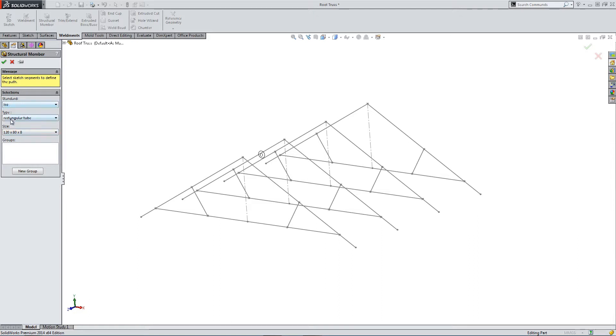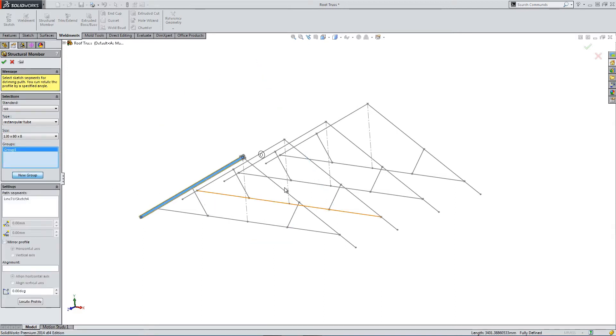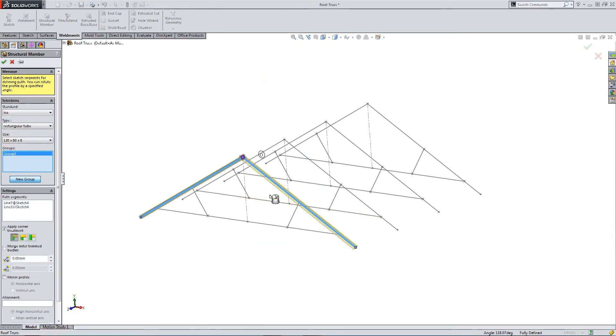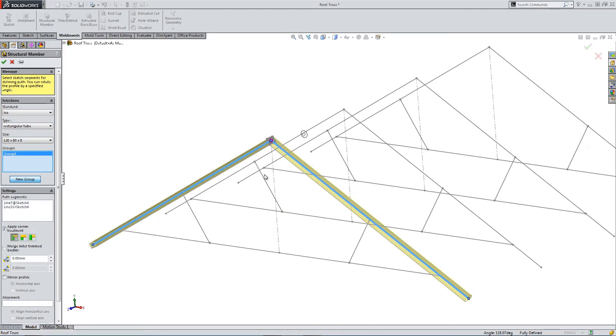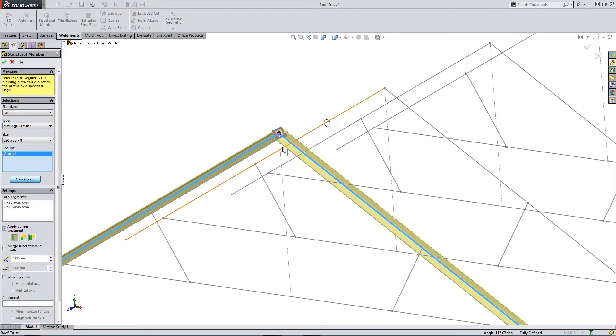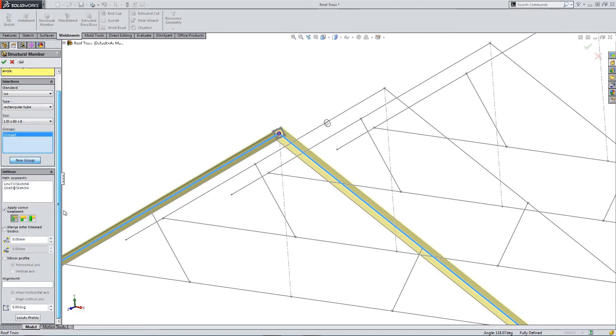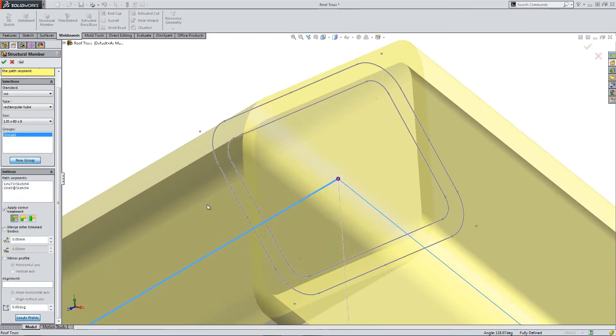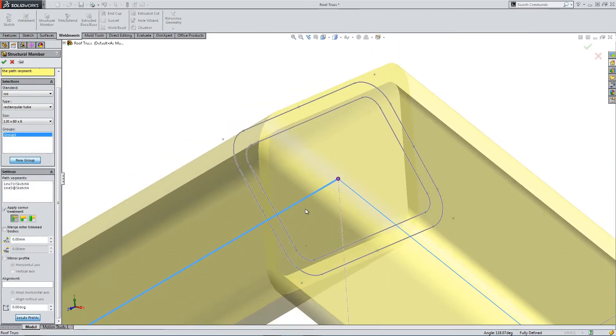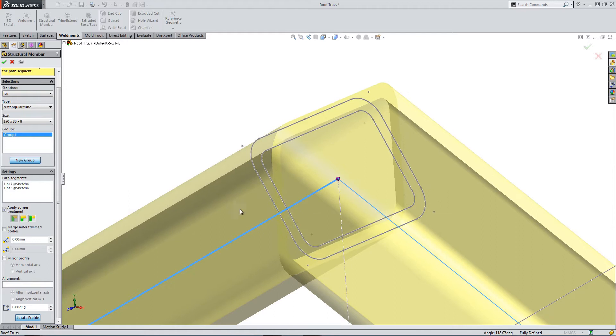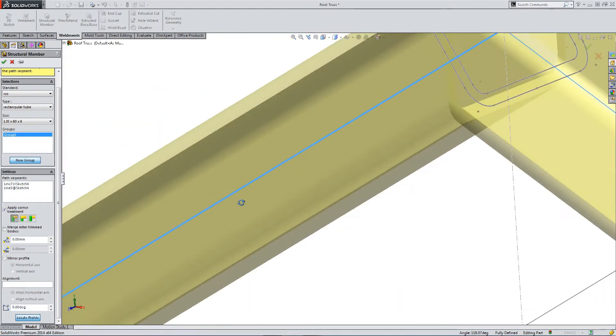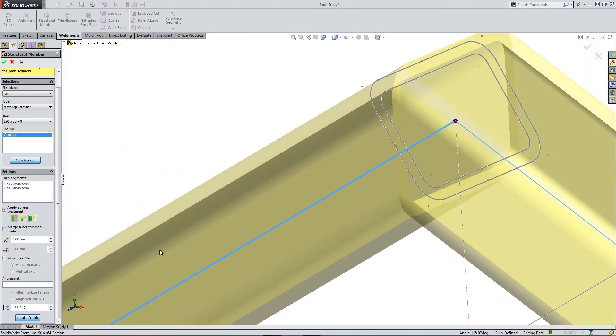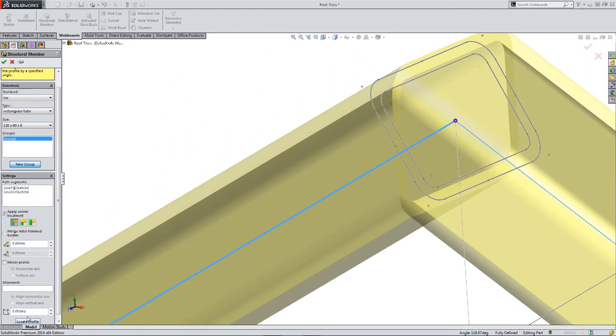We're going to use ISO rectangular tube, and we'll use the largest tube. Then we're going to select a group. So one, two, two members. We can't select everything because it won't let us select certain things. So you can play around with what to select and what not to select.